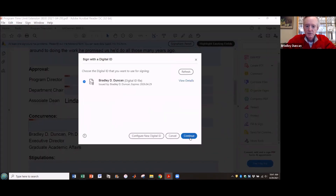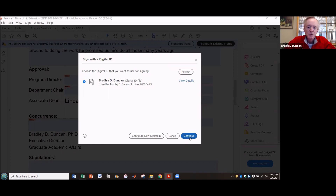It's possible to create multiple digital signatures for multiple purposes. You might have one for professional use at work, one to sign on behalf of some civic organization, and one for signing private personal documents at home. In this case, I've only created the one digital signature, but if you've created multiple, Adobe Acrobat Reader will offer you all of them. You pick the one that you want. I'm just going to pick the only one I've created so far and click continue.